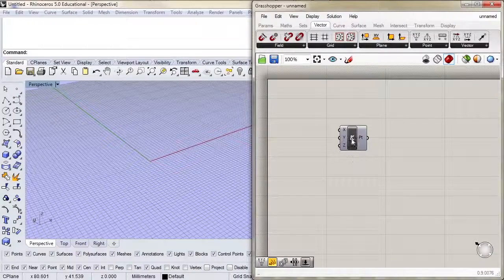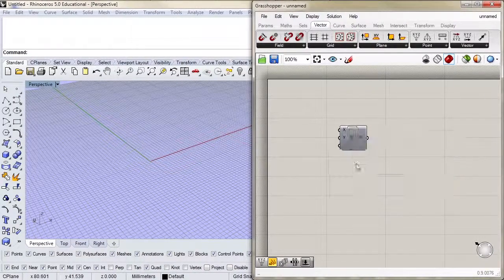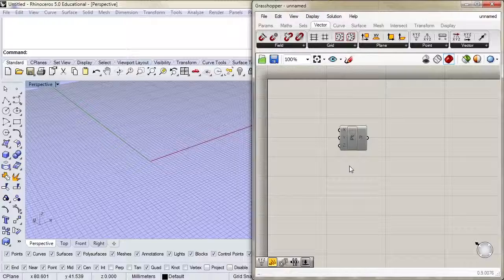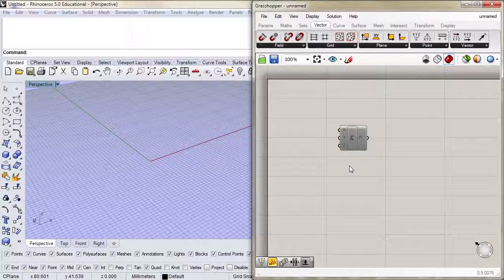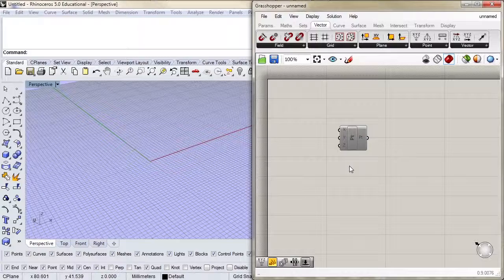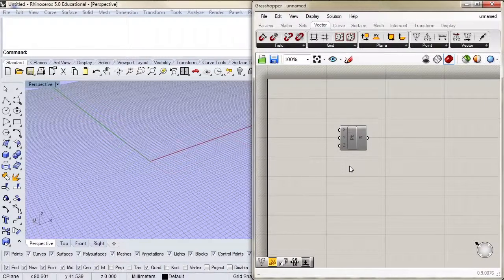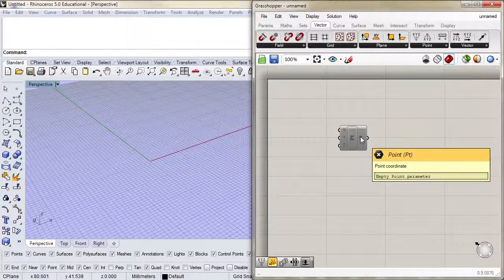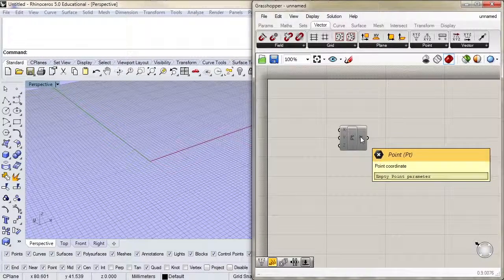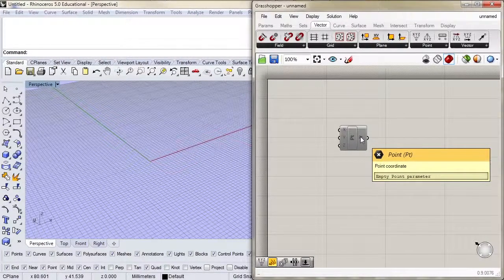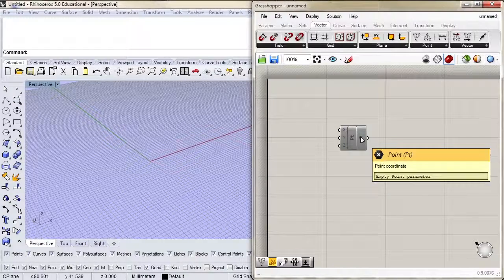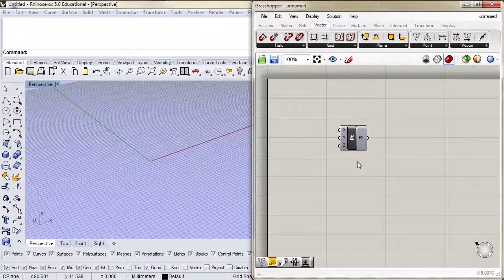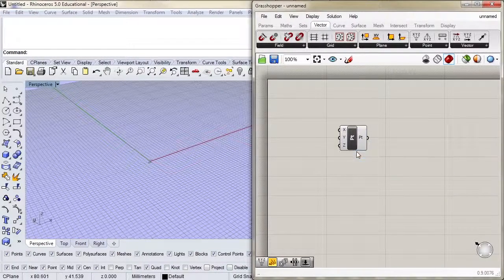If I right click again, I can also choose enabled to actually disable the component. Now Grasshopper is not calculating the geometry here. If we had data flowing through this component, the data would stop flowing. This is helpful when you have definitions that take a little bit of time to calculate and you don't want it to calculate every time you switch something. Let's enable it again and turn the preview on again.